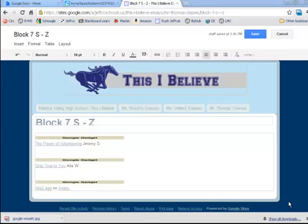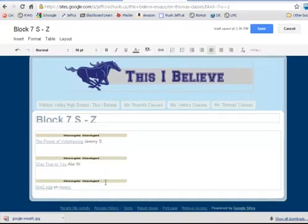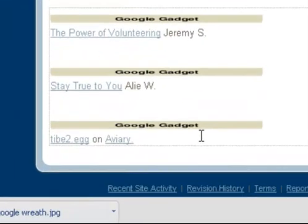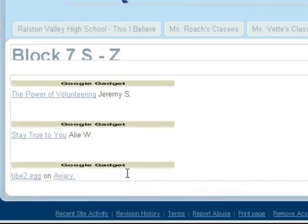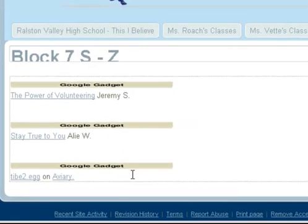This video shows how to link your essay to the This I Believe website that also has your podcast embedded with the Google Gadgets. This is picking up right after the other video where I embedded my MP3 player. This is right now what is only required for Mr. Thomas's classes.